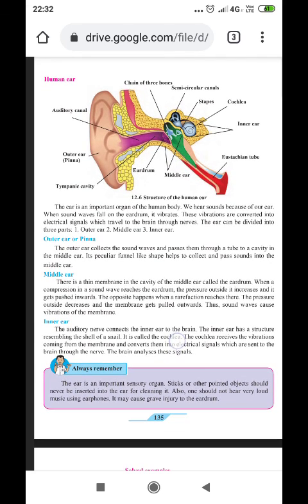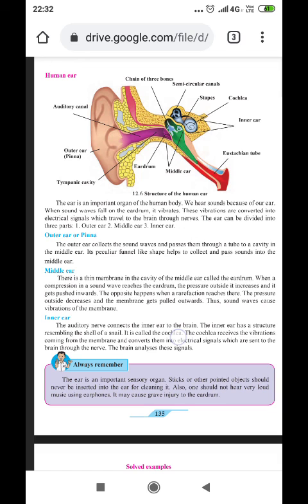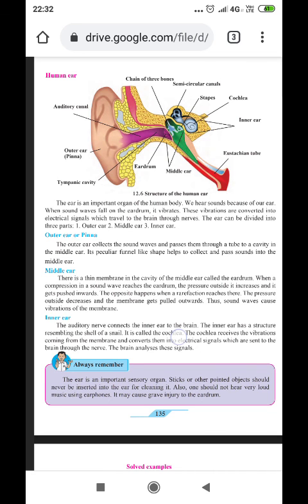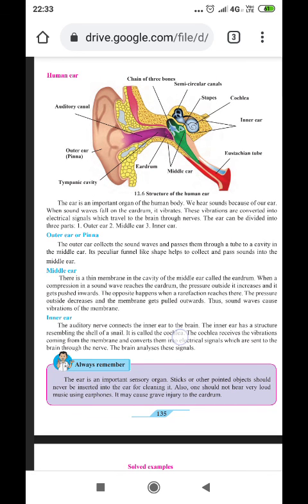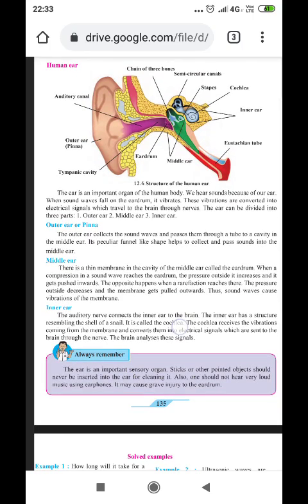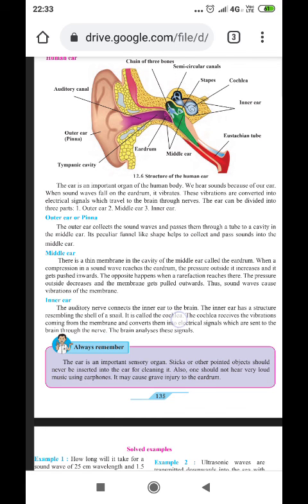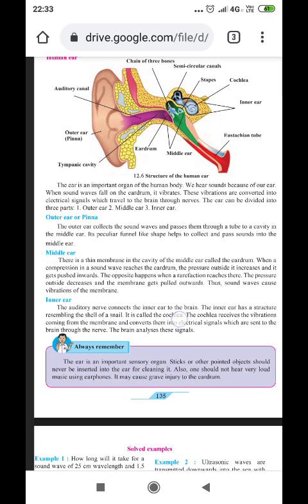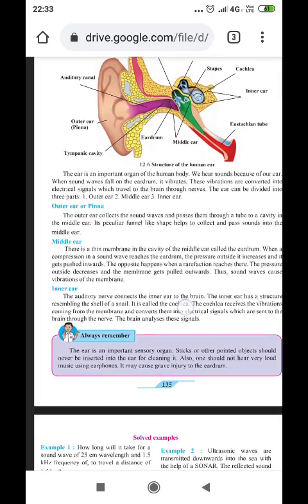The ear is an important organ of the human body. When sound waves fall on the eardrum, it vibrates. The vibrations are converted into electrical signals which travel to the brain through nerves. The ear can be divided into three parts: the outer ear, the middle ear, and the inner ear. Sound travels through these parts, strikes the eardrum, and is converted into electrical impulses that send the message to the brain.